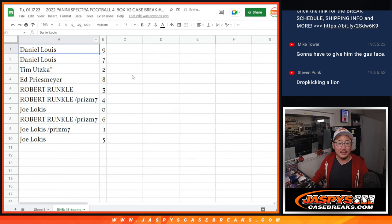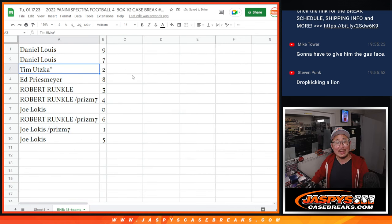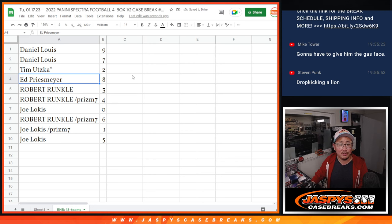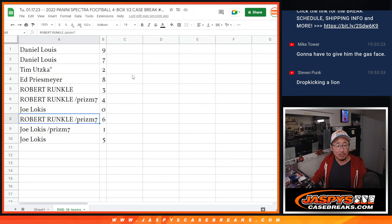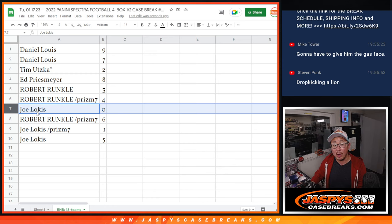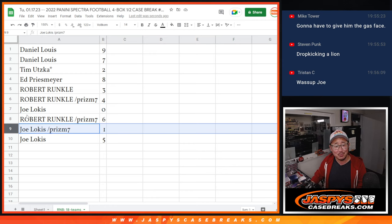All right. Daniel with nine and seven. Tim with two. Ed with eight. Robert with three and four. Joe with zero. Zero gets any and all redemptions, including one-of-one redemptions, but that doesn't matter because you've got one as well.